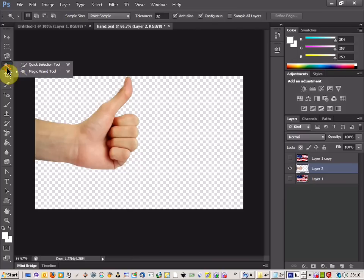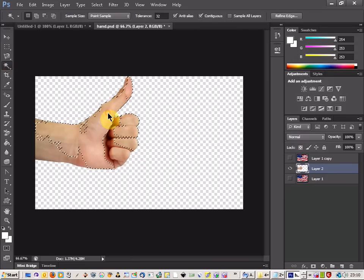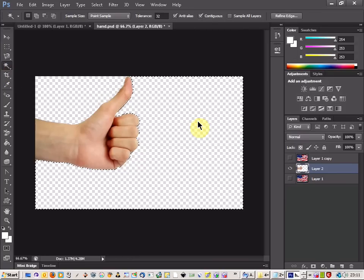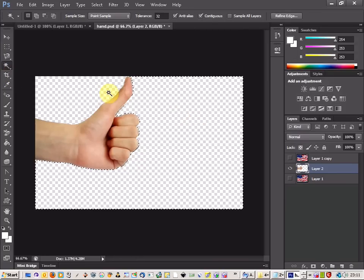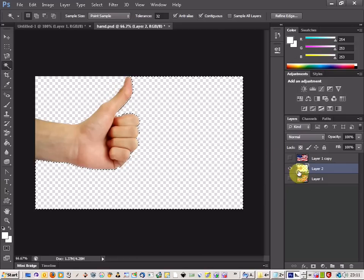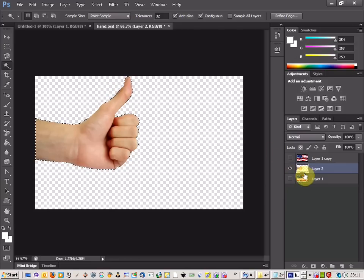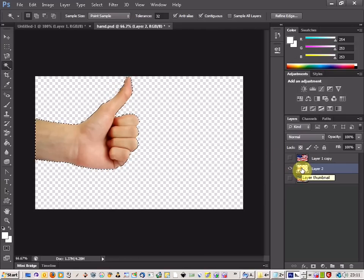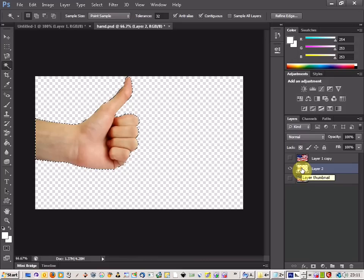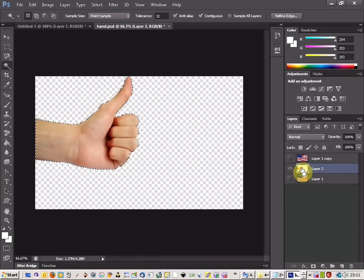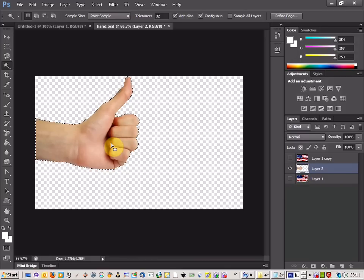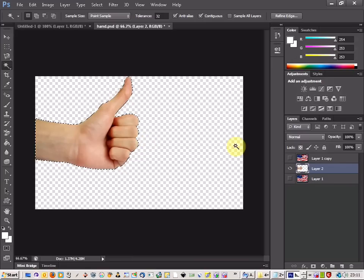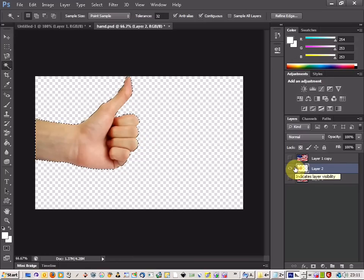If we select the magic wand tool, we can just click outside the hand. The best way is to hold down control and click the thumbnail there. That will select all the hand area, all of our objects. That's the best way to do it.